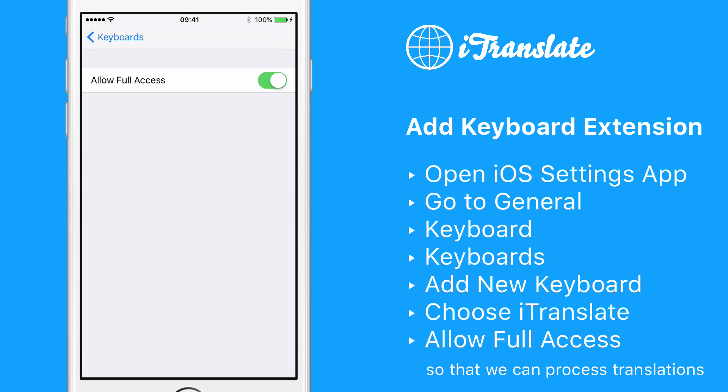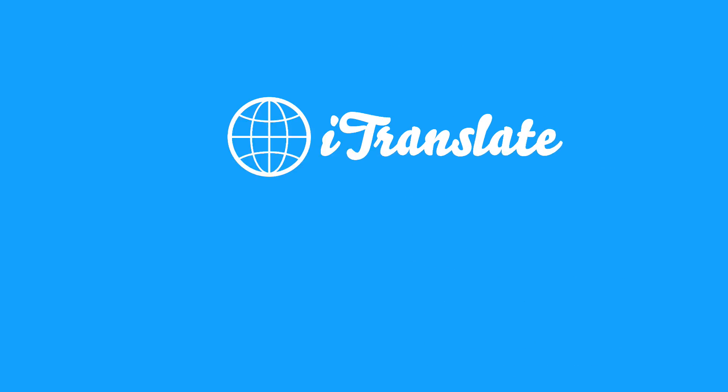The iTransit Keyboard extension needs full access in order to perform translations through our service.